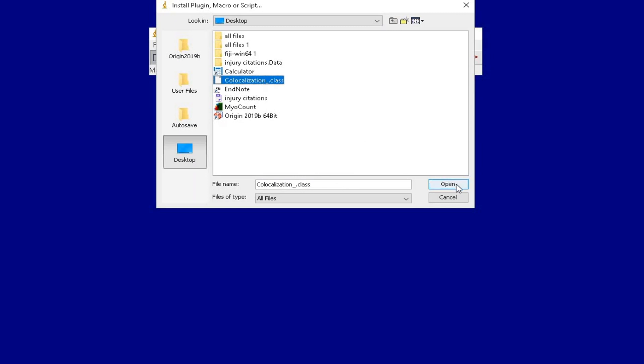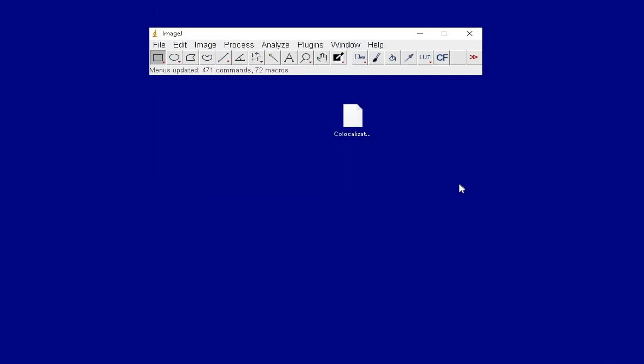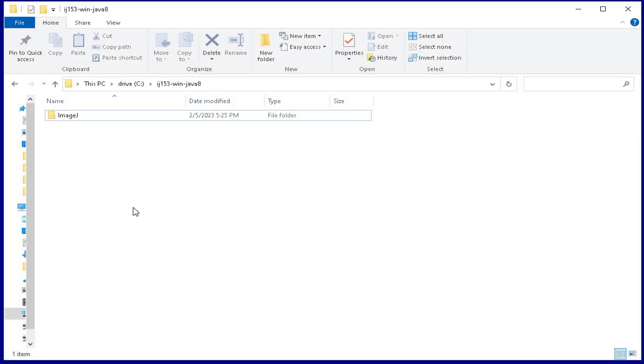The next step is to save this file in the plugins folder. Click Save when you are ready. At this moment, one can close and restart the ImageJ software.